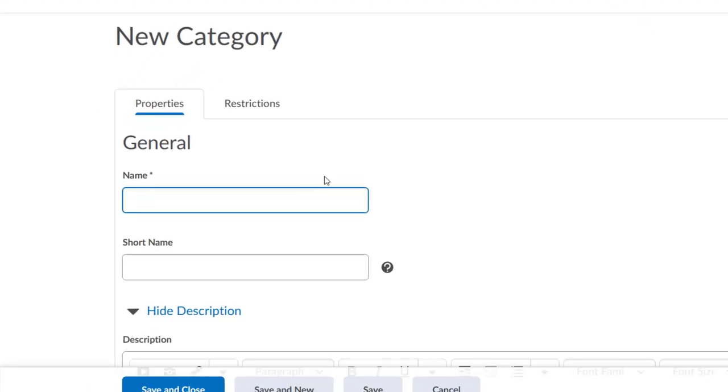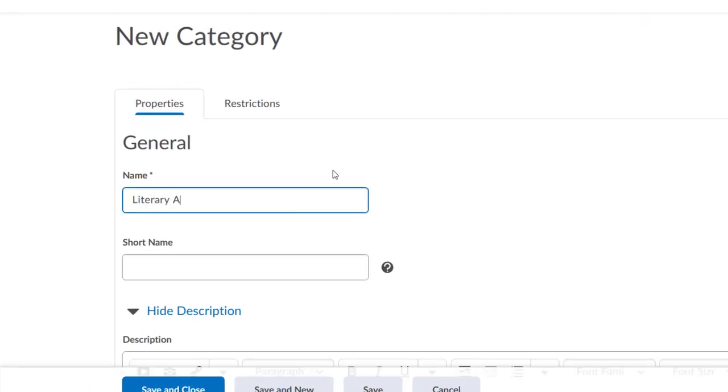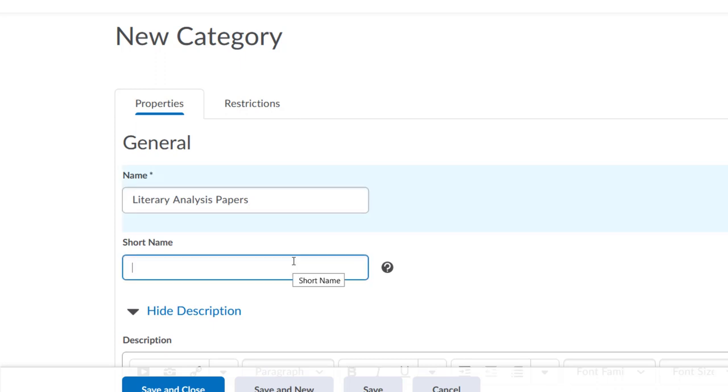Give the category a name. Let's call ours Literary Analysis Papers. If you want, you can also give it a short name, which is how it will display in your gradebook. You might want to give it a short name of Lit Analysis so that it displays better in your gradebook.